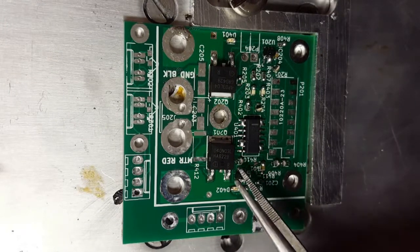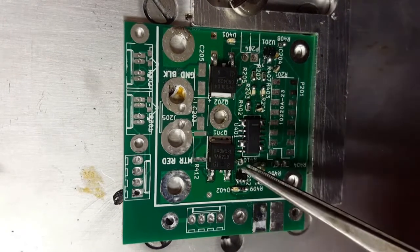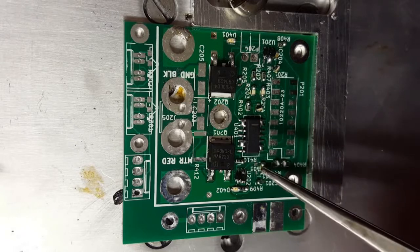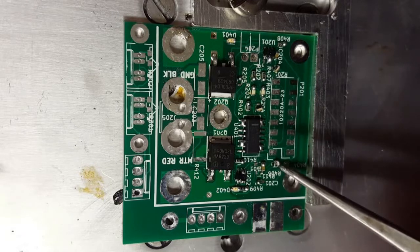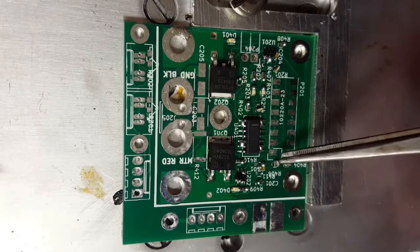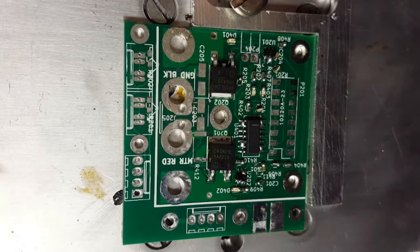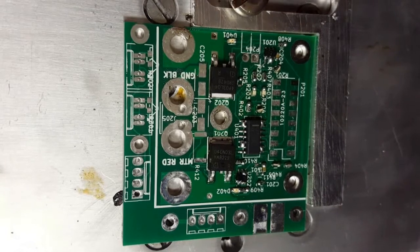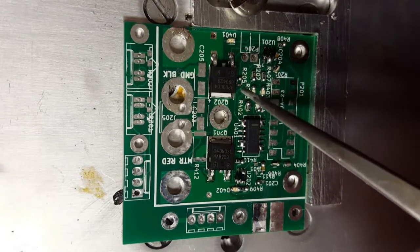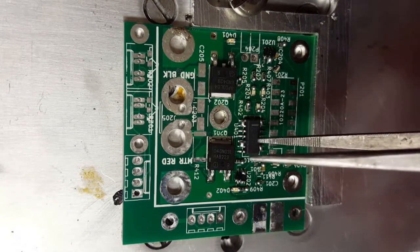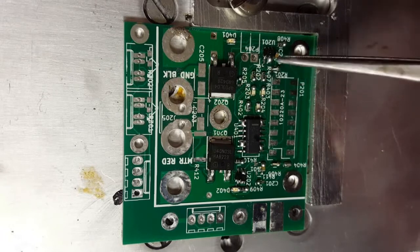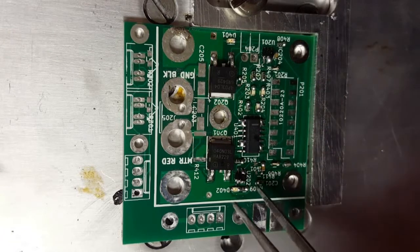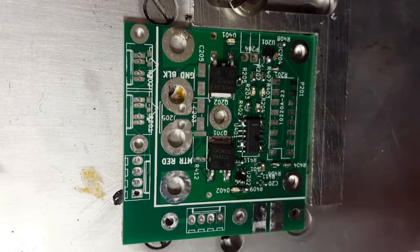After reflowing is complete I can keep the reflow at the rework temperature while I prod and move the parts until they align a bit better. Excess solder I will remove later with a solder wick once the board has cooled.